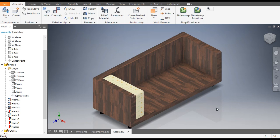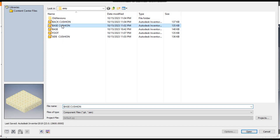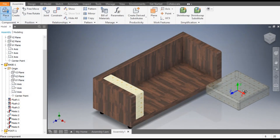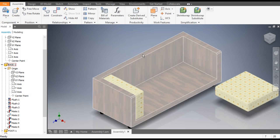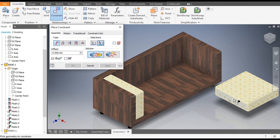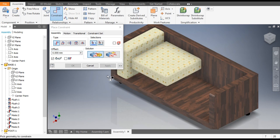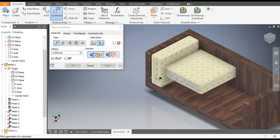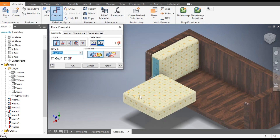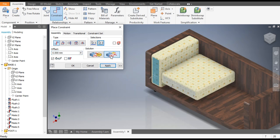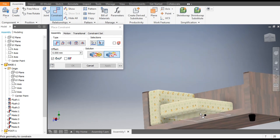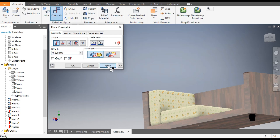Now place the base cushion. Go to Place, take the base cushion, open it, and place it. Escape. Go to Constrain — select this face, rotate the view, and select the face of the side cushion, apply. Select this face and this face of the side cushion — since it is going against, go to Flush and apply. Select the bottom faces and go to Mate, apply.